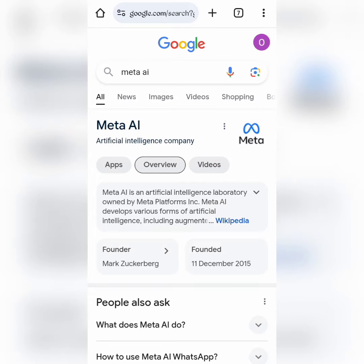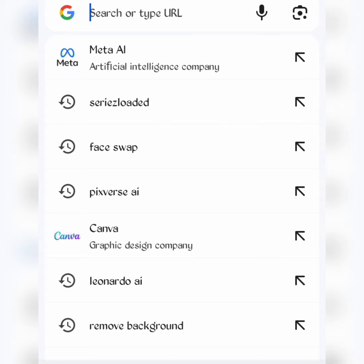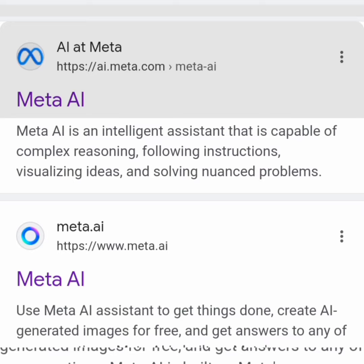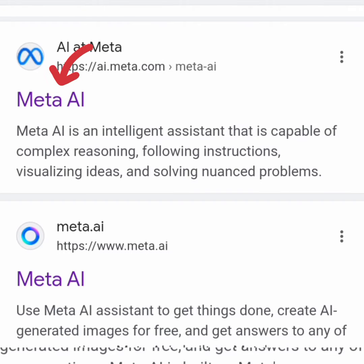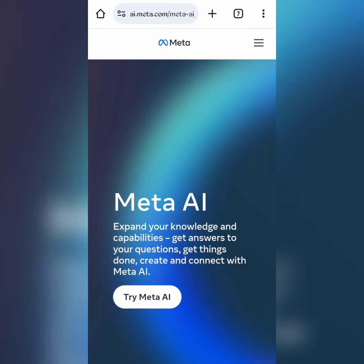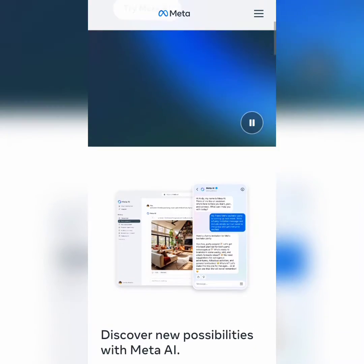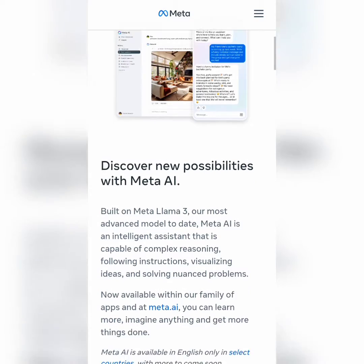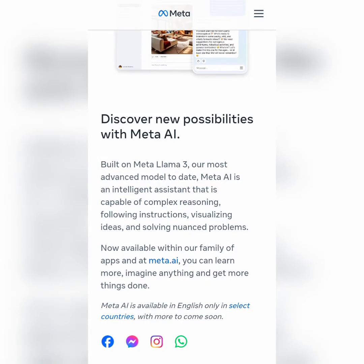To use the new Meta AI, go to your browser and search for Meta AI. Click on this link here. This will take you straight to their page. On the page you can see so many things you can do here.